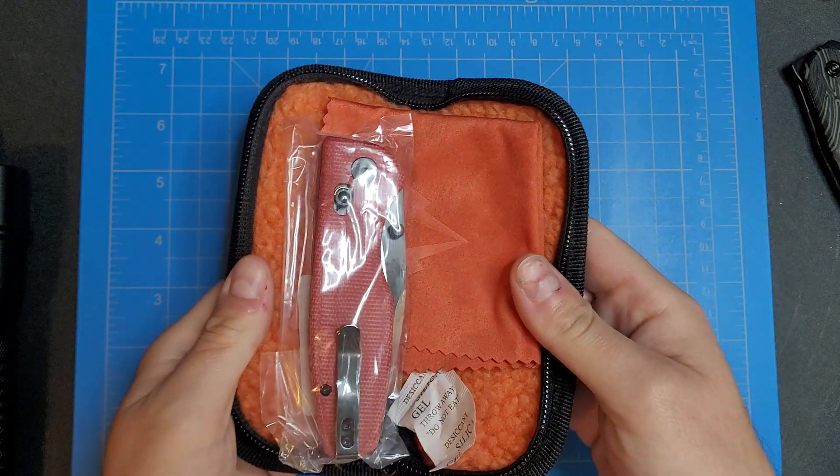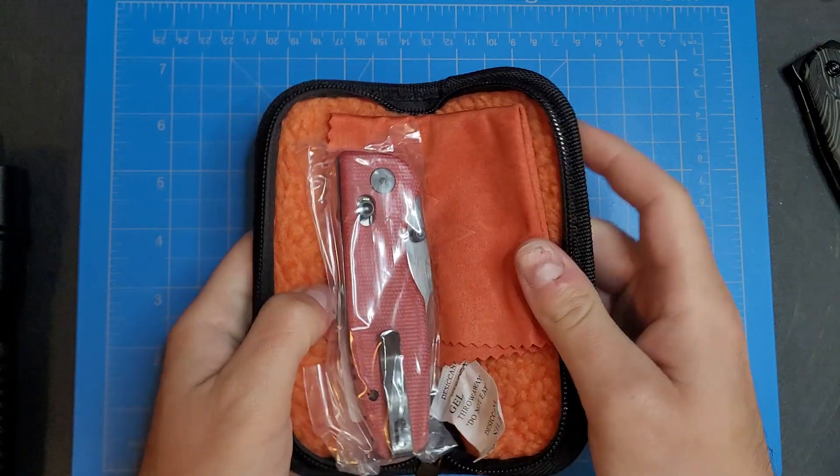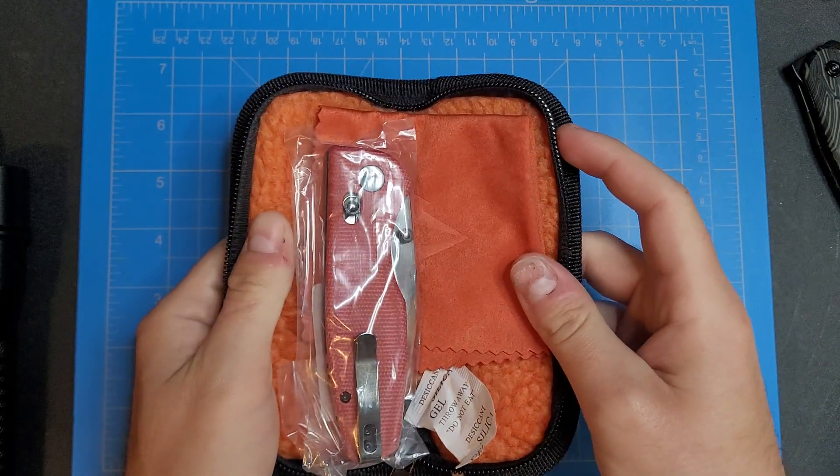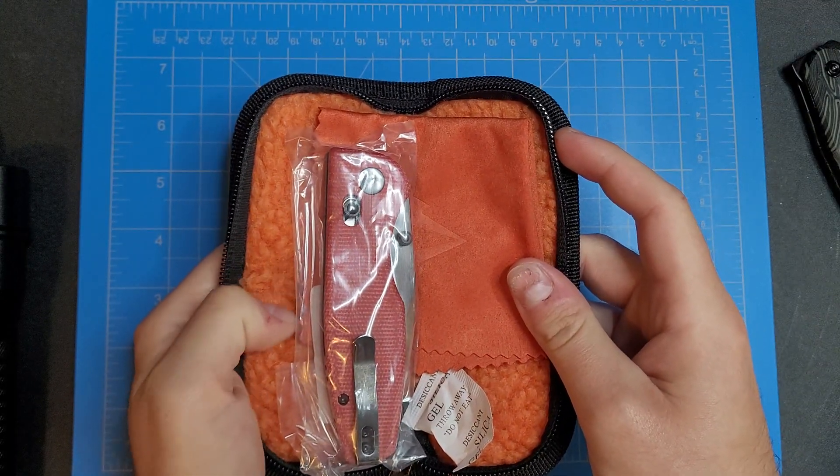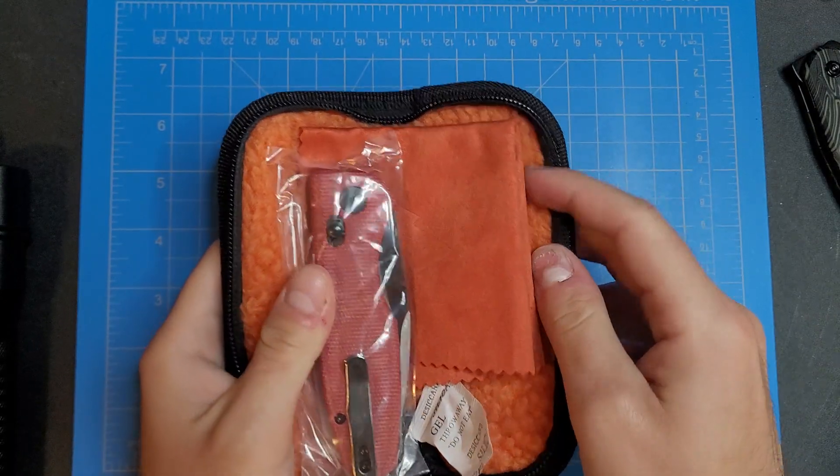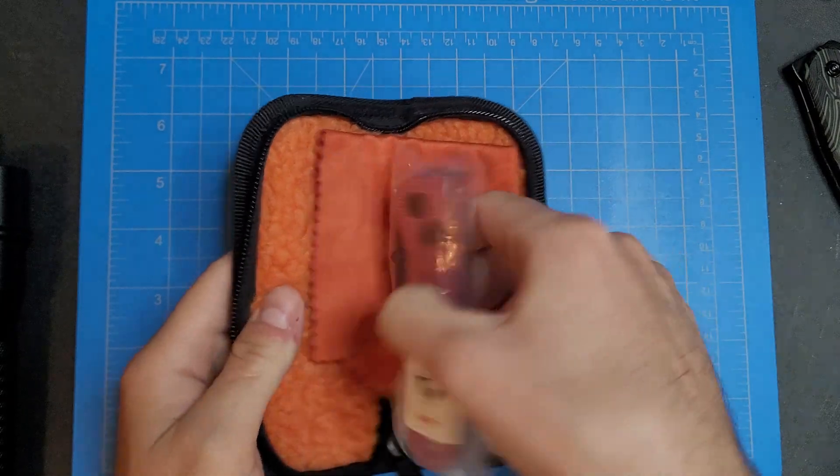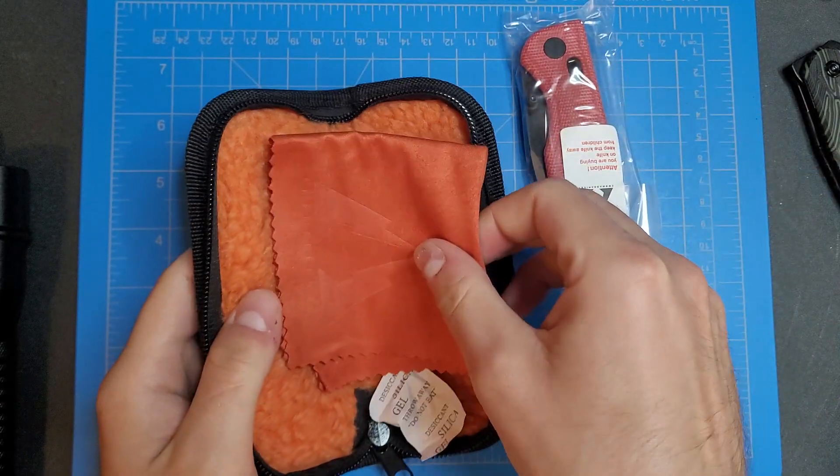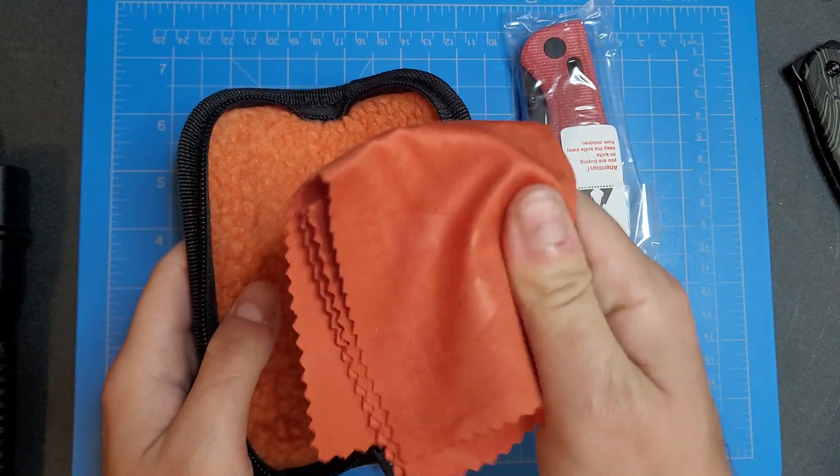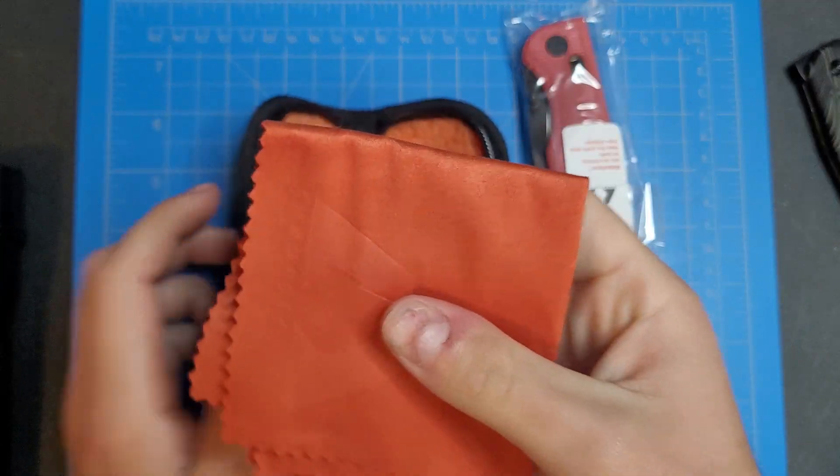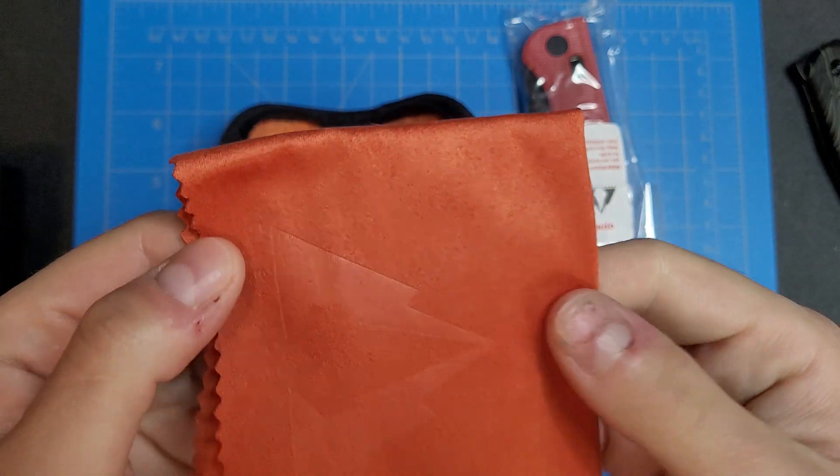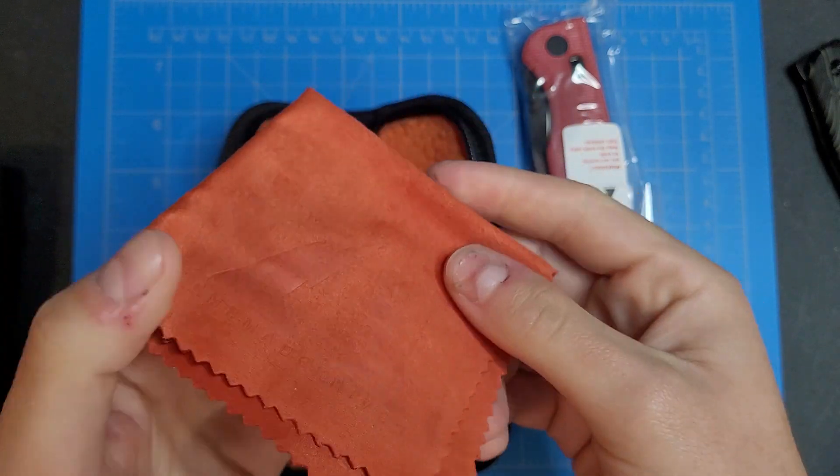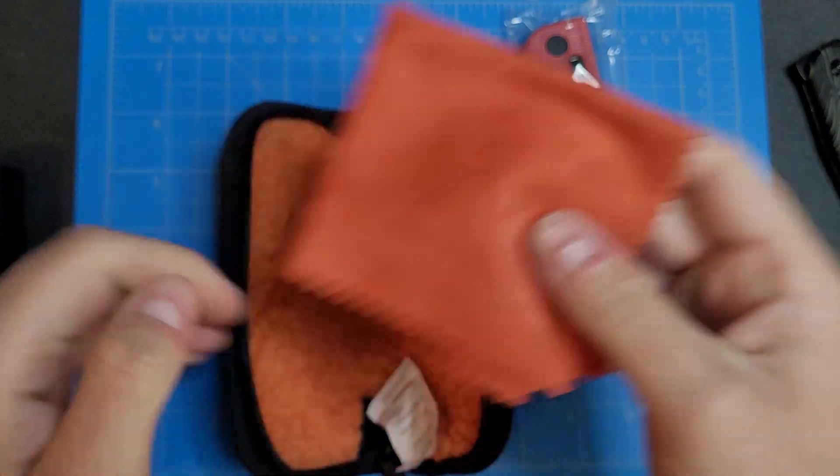Got a nice little pouch here. The inside just feels really nice, really nice and soft. Got your knife cleaning cloth.